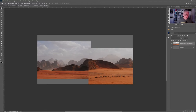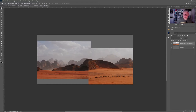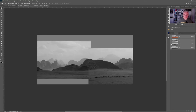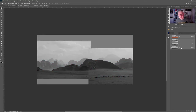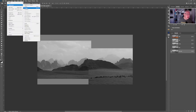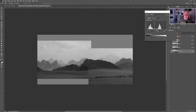I don't want the mountains in the background, so I'll create a mask and paint them out. Another way to do this is to go into Channels, turn off the RGB, and look for the channel with the most contrast. The blue channel seems best, so I'm going to copy the blue channel down.